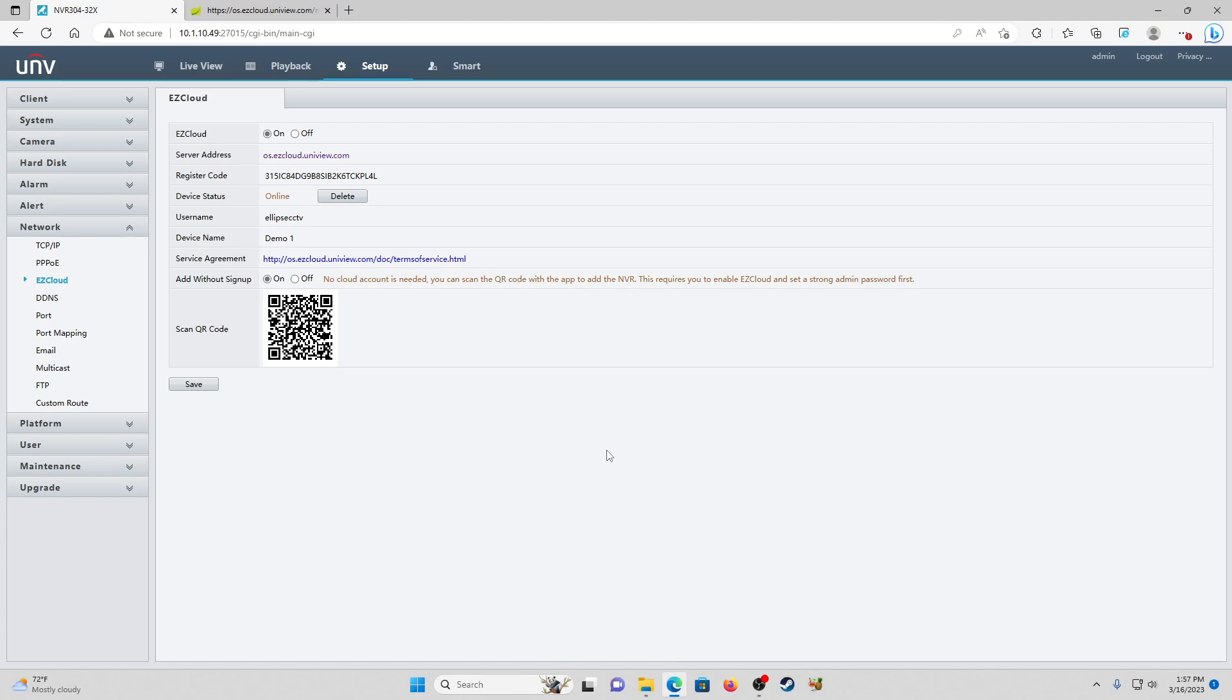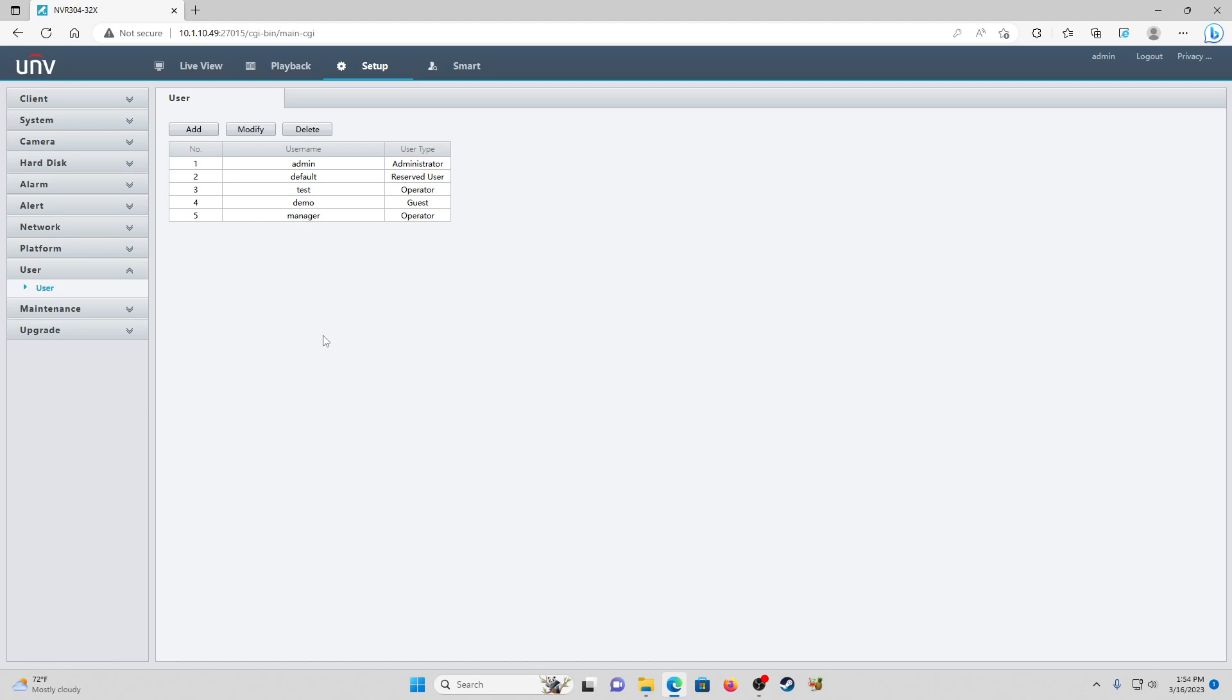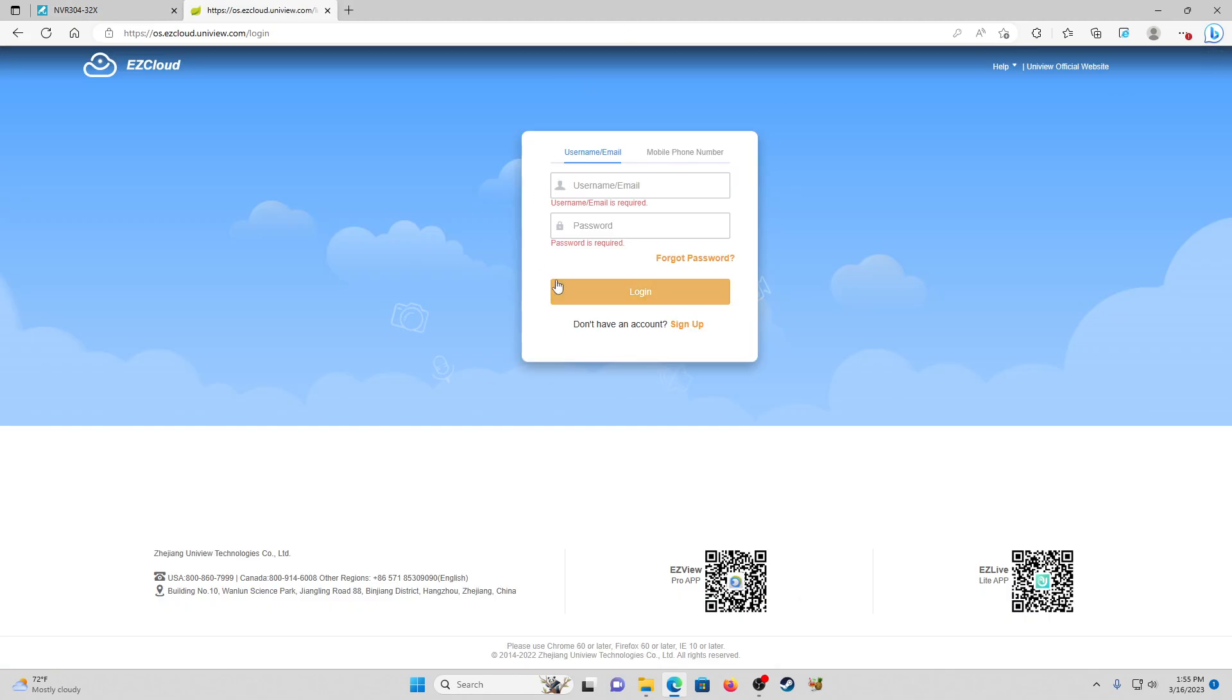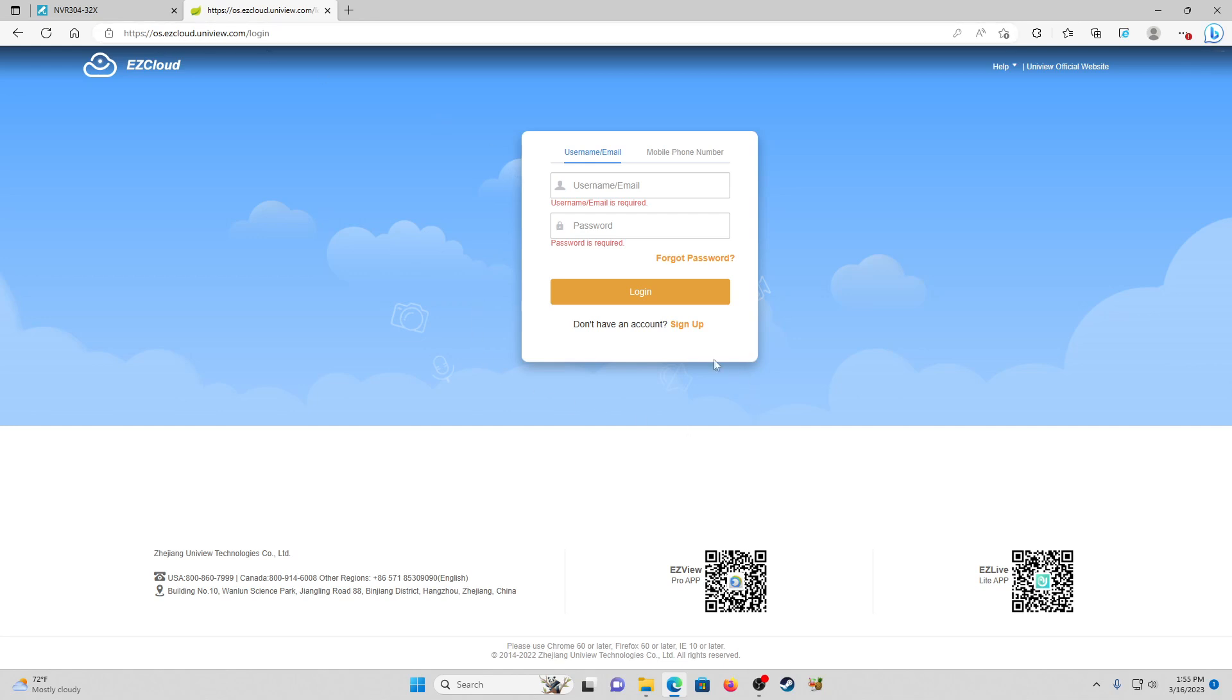You can choose to have add without sign up on or off. We just left it on here. It's not actually going to allow anybody to register it with add without sign up because we have it registered to the cloud already. And then this is where you would get your QR code. So we're pretty much prepped and ready to add them to EZCloud. The only thing they're going to need to do is create their own account on EZCloud. To create an account, they're going to go to os.easycloud.uniview.com and it'll bring them to this login screen and we're going to have them click sign up.